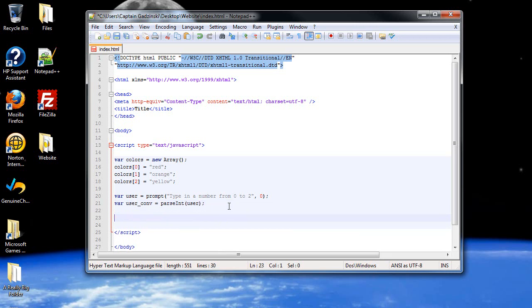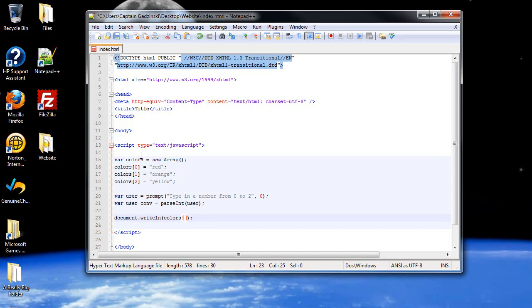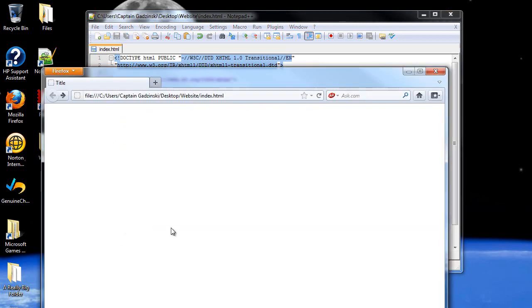Then I'll have document.writeln. And I'll type in colors, and because we want all the colors to show up, brackets, then inside the brackets is the number. So we want to type in user_conv. Because we want whatever number the person types in. So if the person types in zero, it will refer to colors zero, which is red.